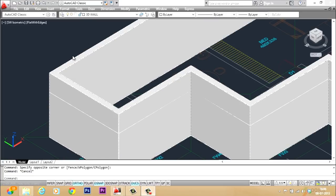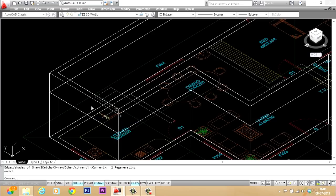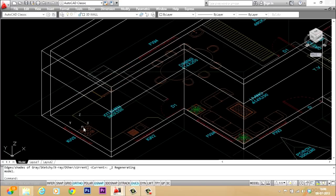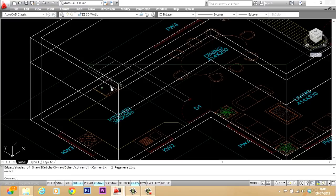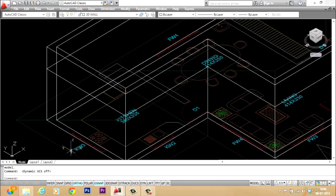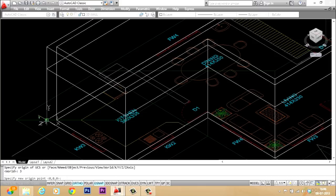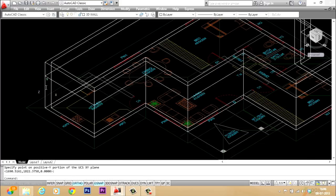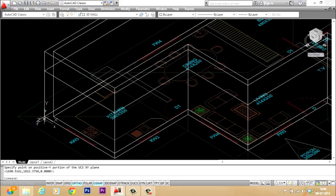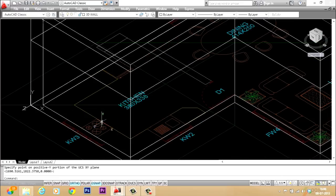Now we will create the provisions to accommodate the doors and windows — that means the cutouts on the wall faces. I'll go back to wireframe view: View > Visual Styles > 2D Wireframe. Before creating a polyline profile I have to align the UCS. I'll turn off dynamic UCS and give the UCS command with the three-point option, aligning the UCS with the origin here, X in this direction, and Y in this direction.